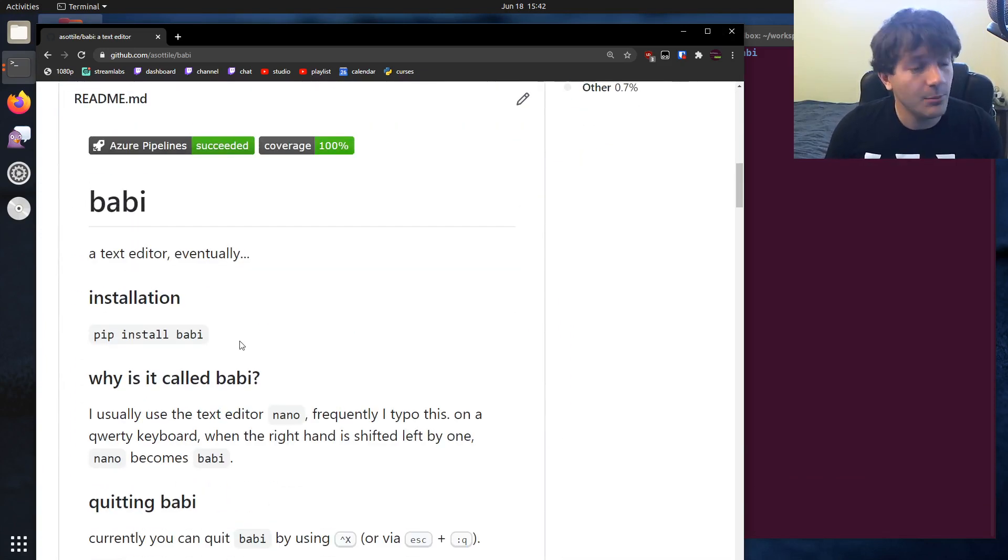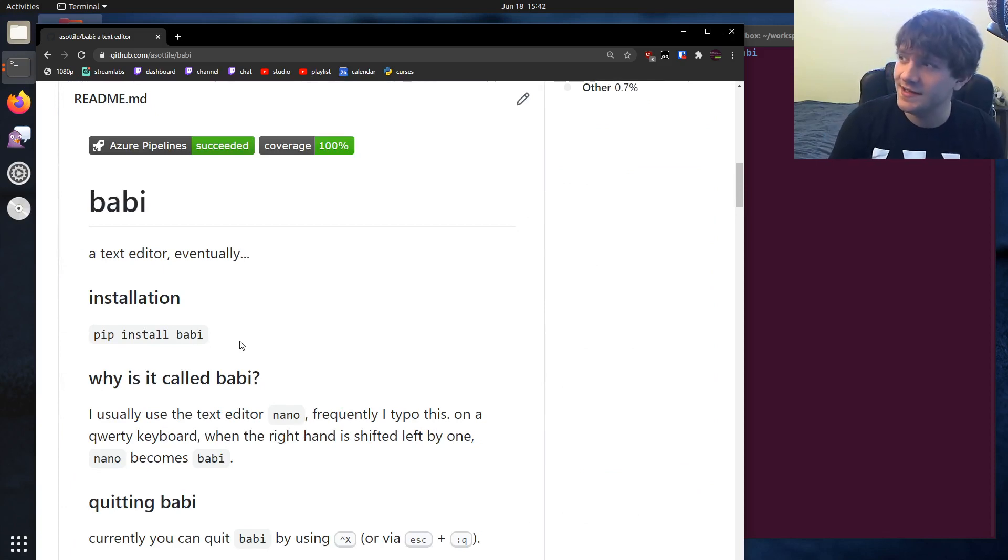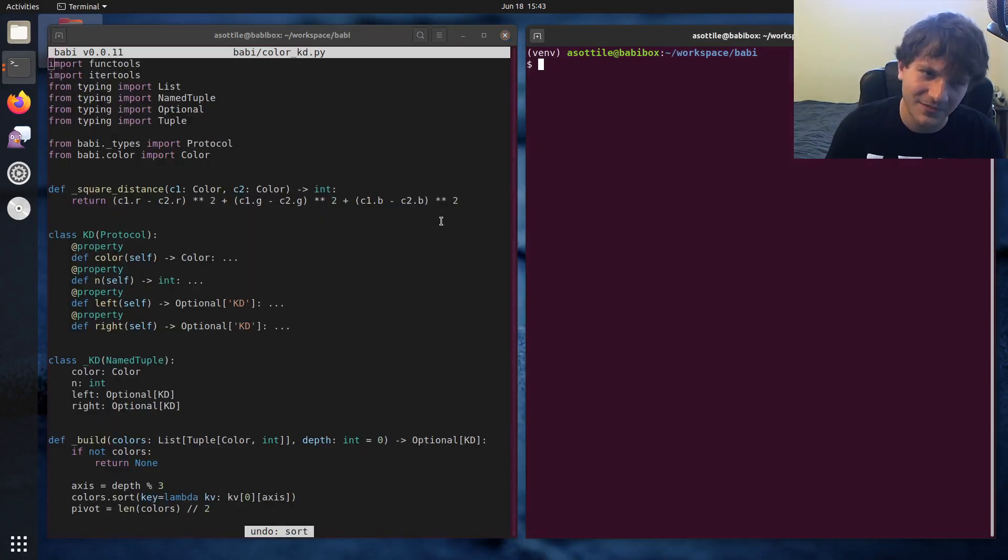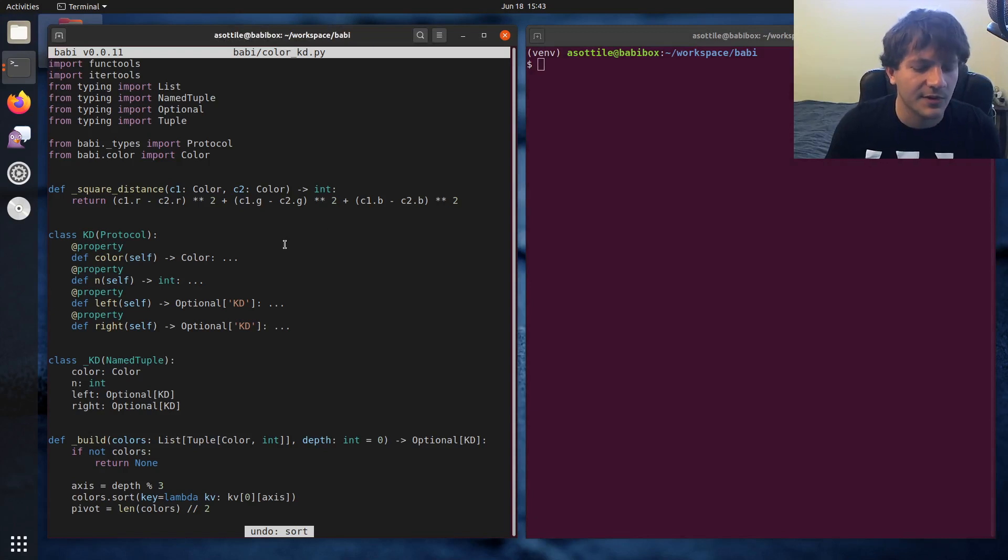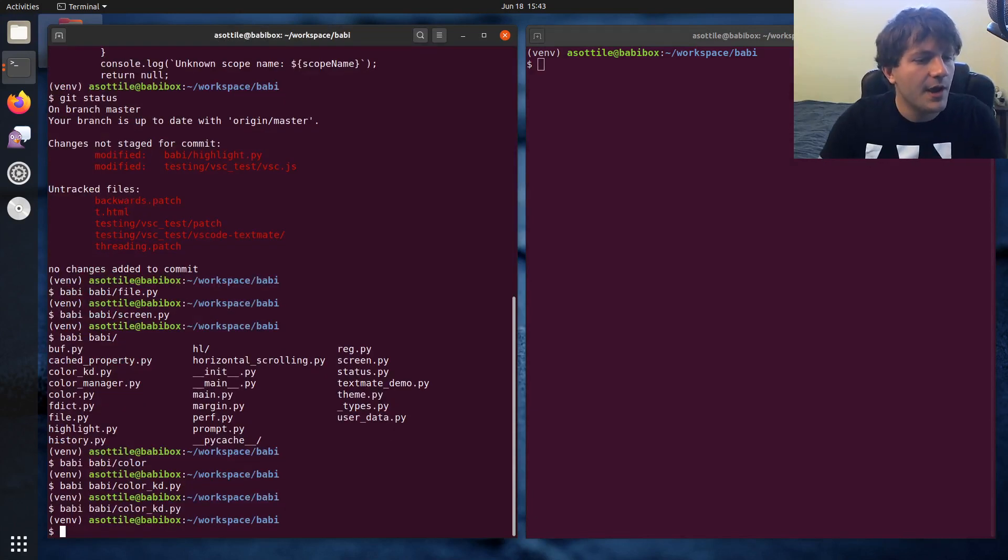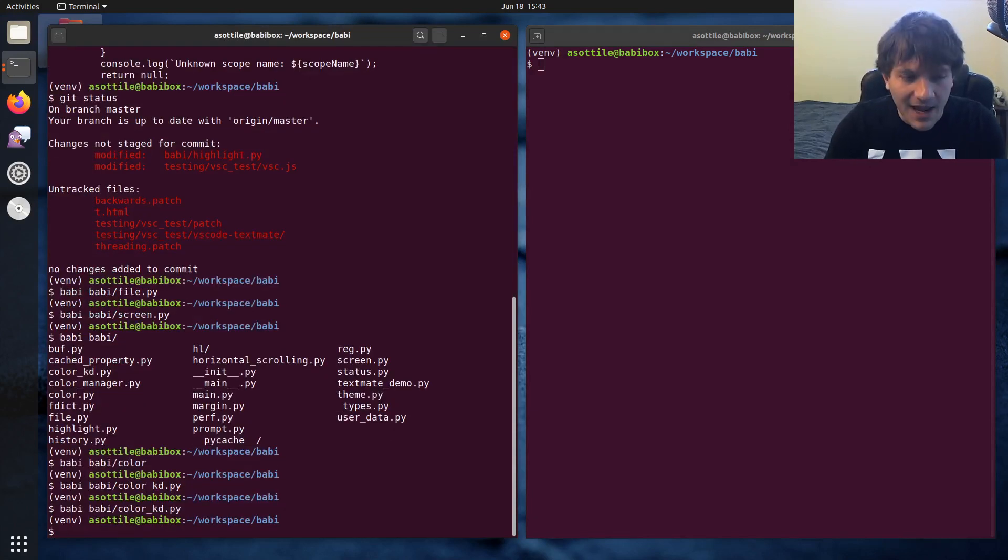It is written in Python. And you might ask, wait a minute, isn't Python slow? And yeah, Python is not the fastest programming language. But for the most part, it doesn't really matter for a text editor.